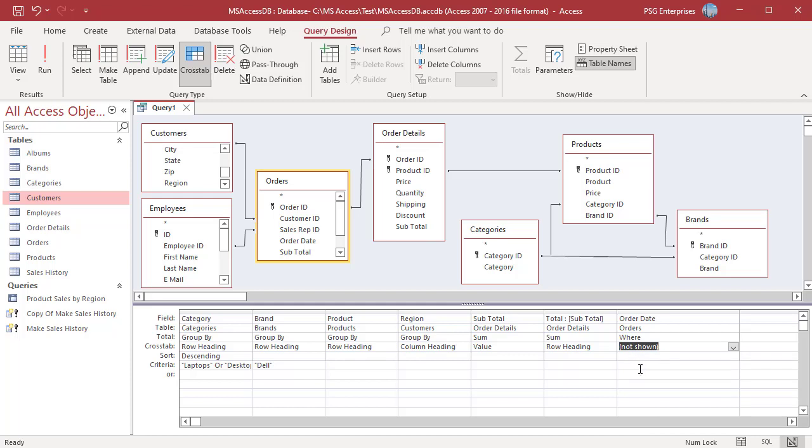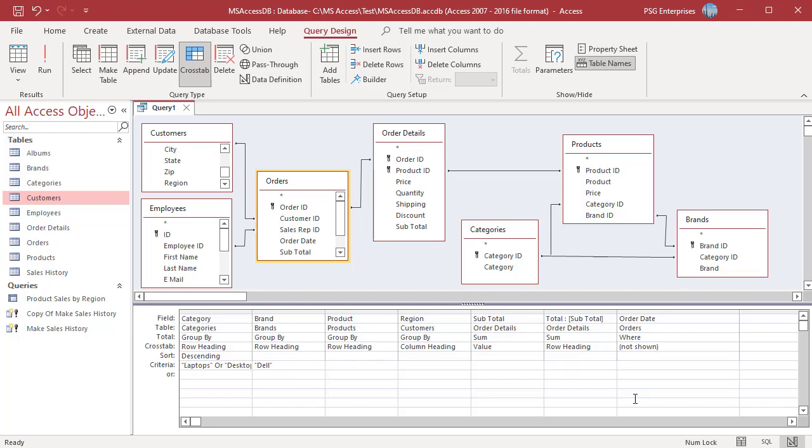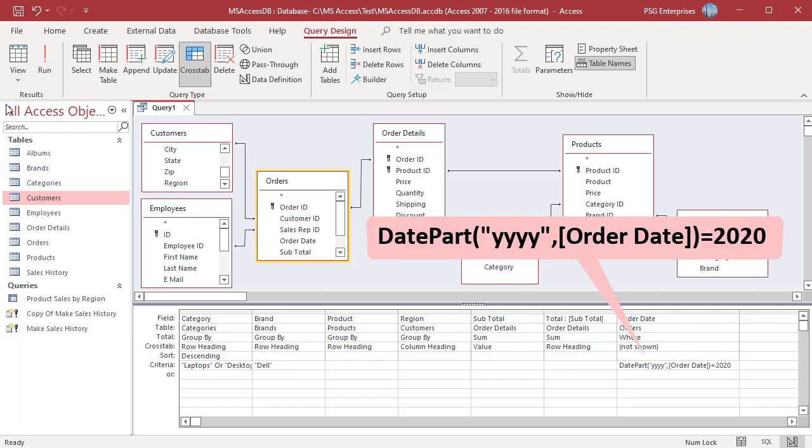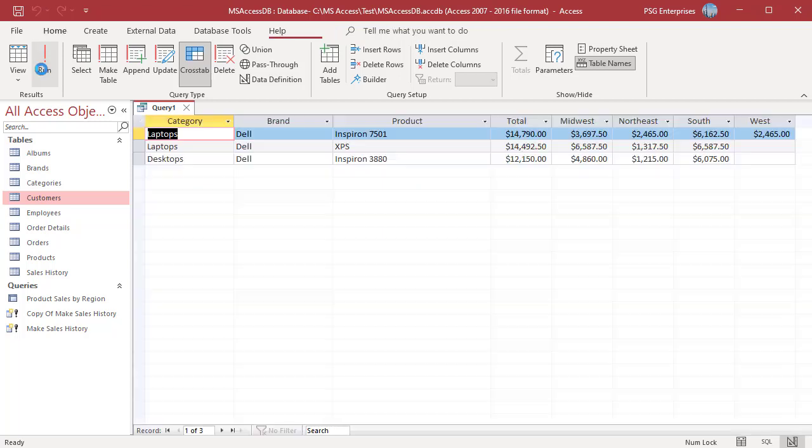To summarize the Sales for 2020, enter this expression in the Criteria row. Run the Query and only Sales in 2020 are included.